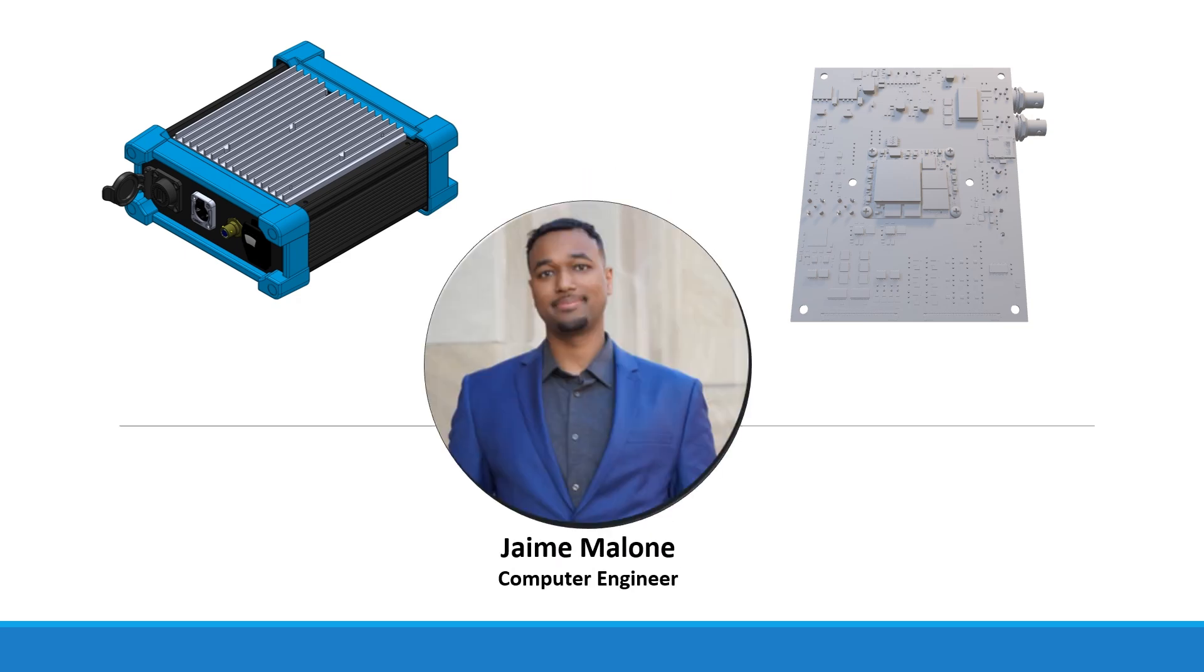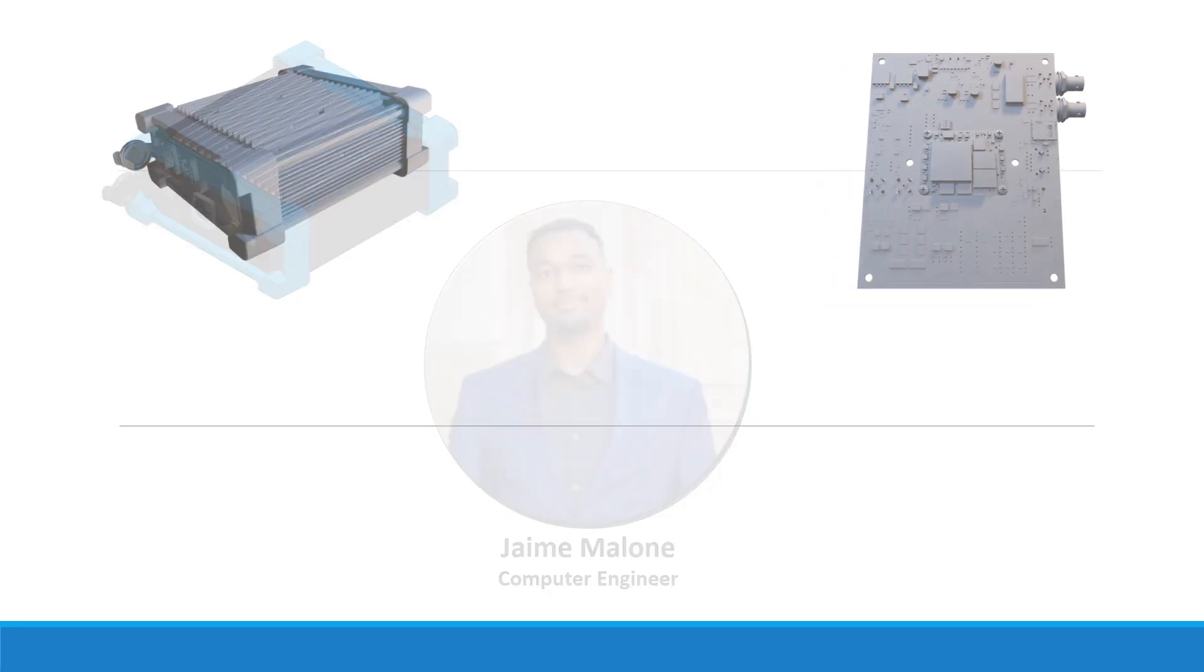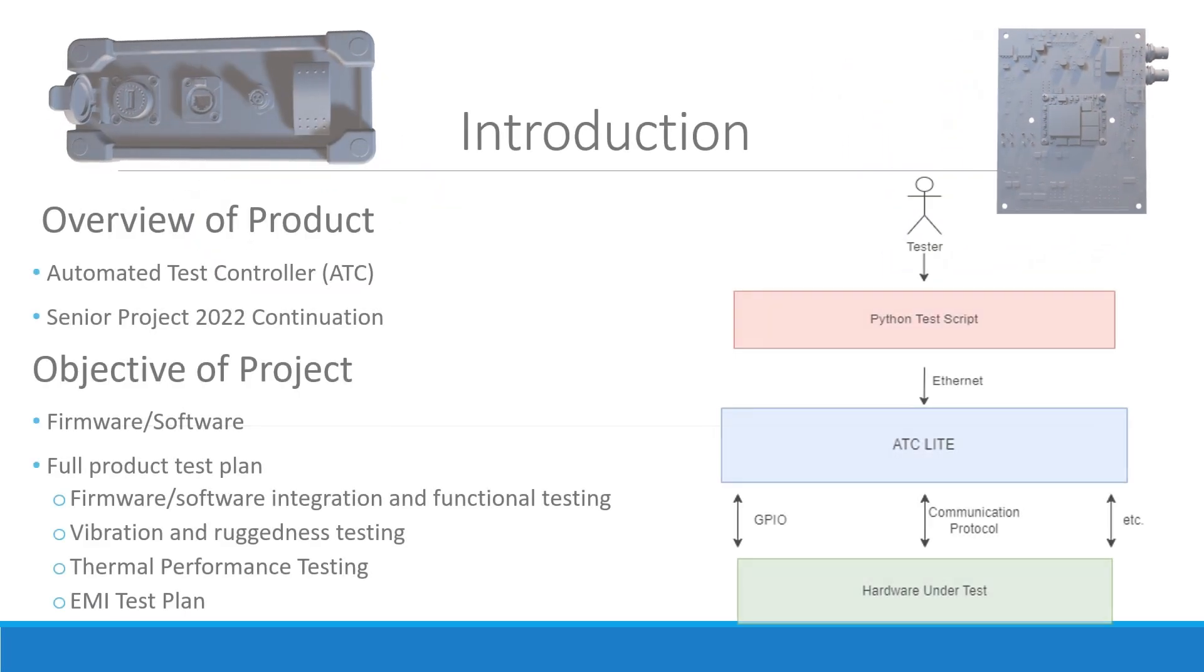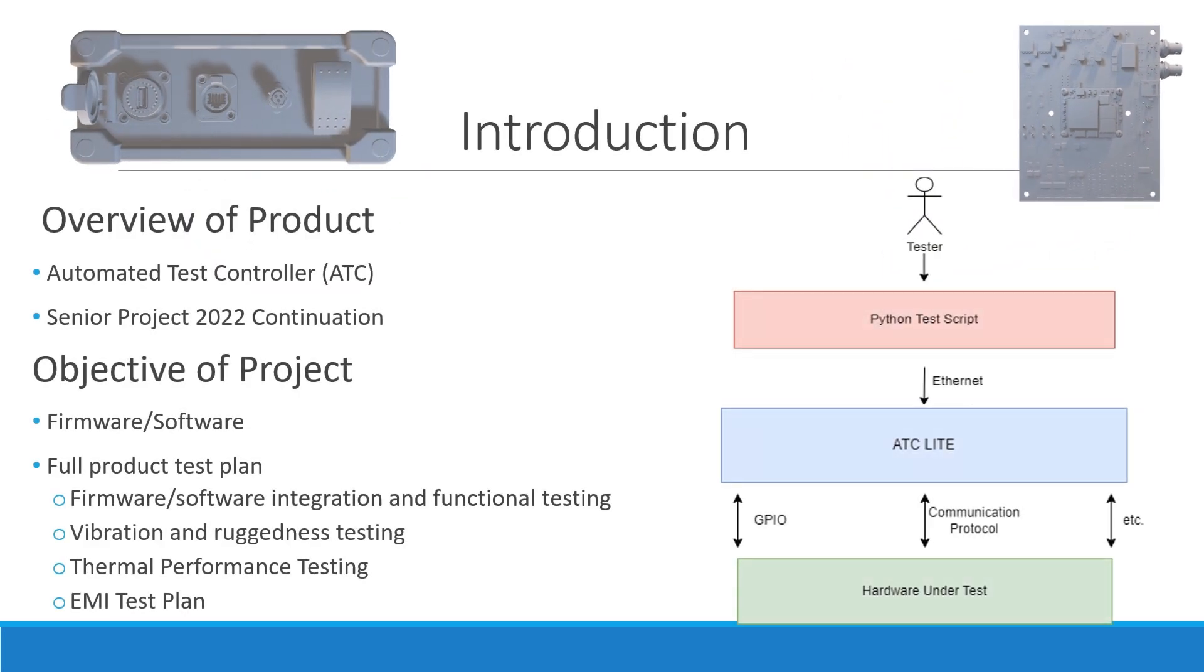The ATC-Lite was initially developed in 2022 by a previous Grand Valley senior design team. Upon the start of the project, the ATC-Lite had functioning components but had some identified issues, some examples being the SD card circuit and the ADC DAC IP cores. These issues along with some additional investigation have been addressed during this development cycle.